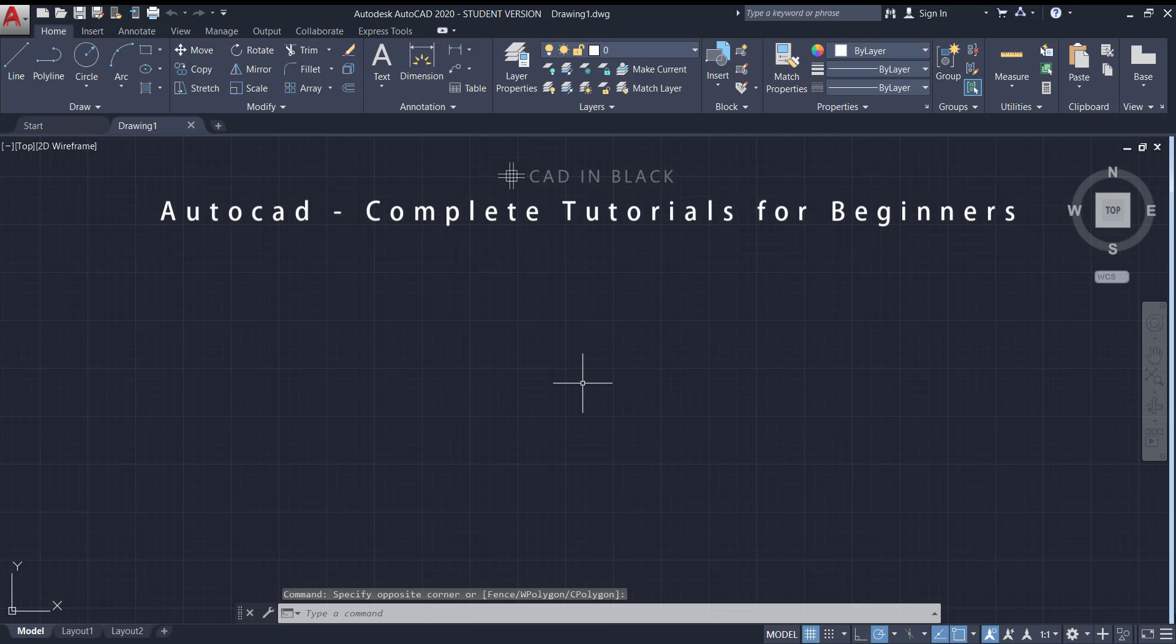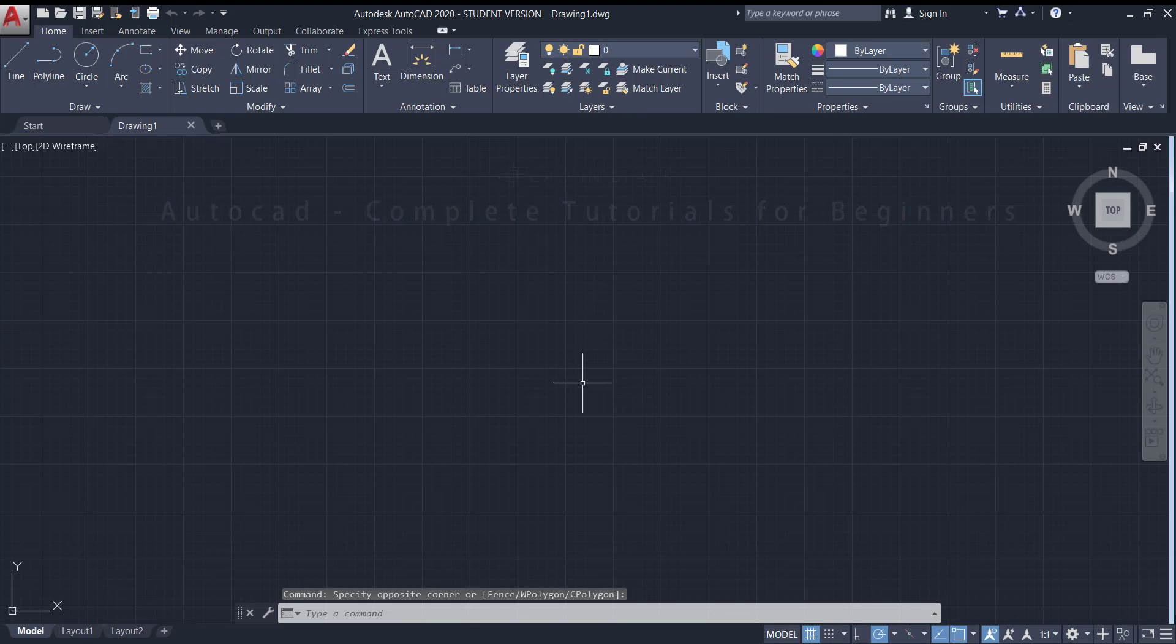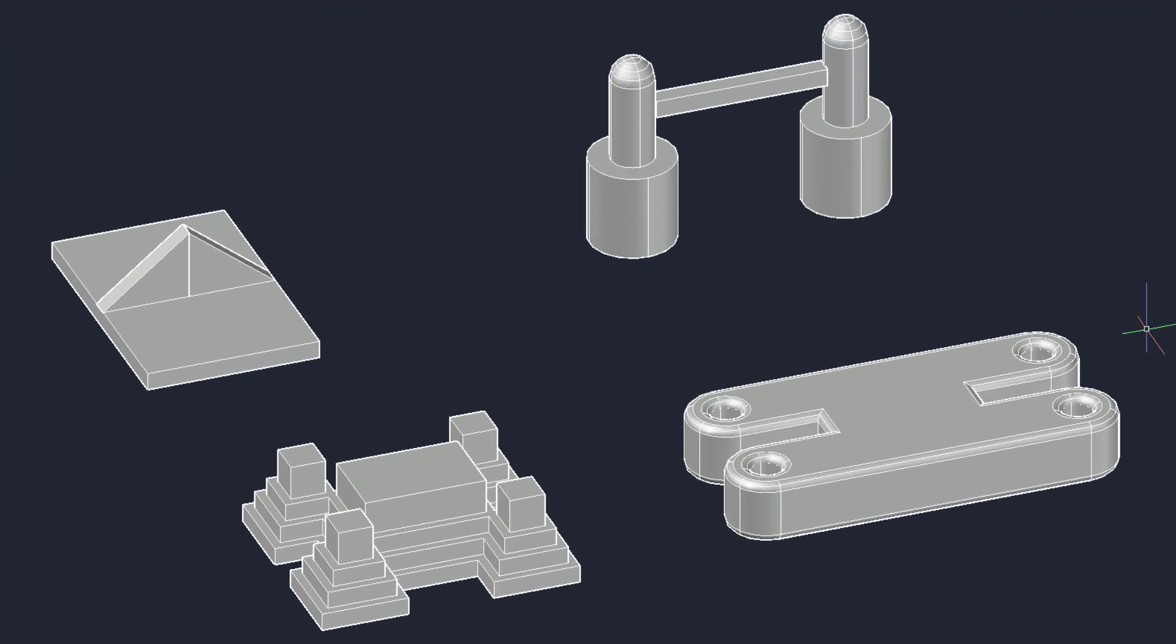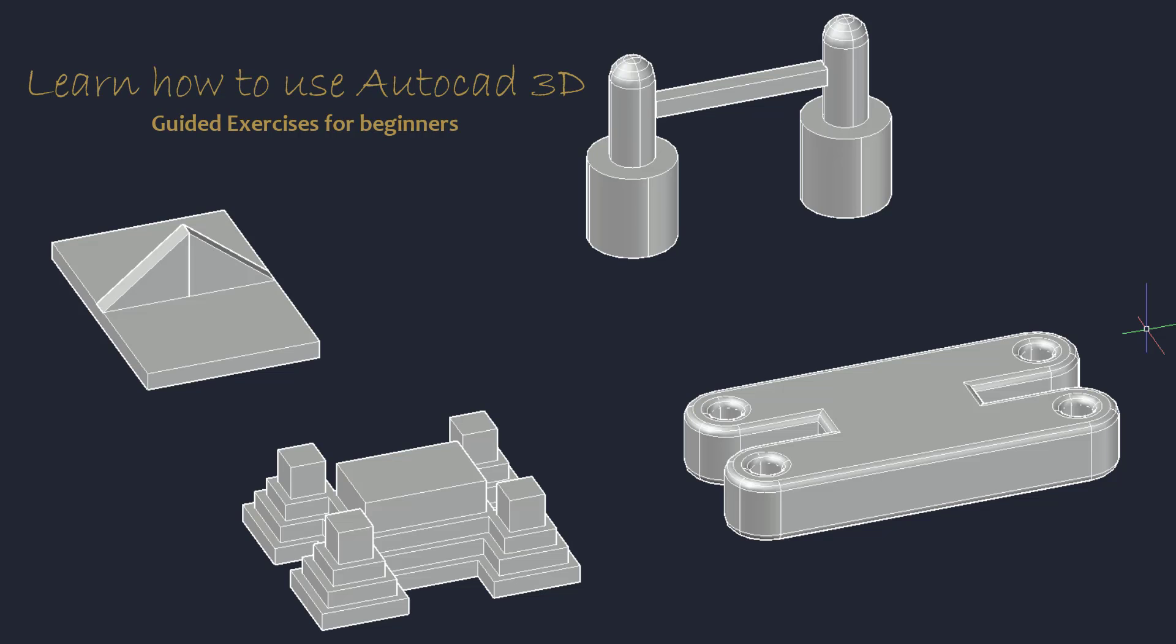Hello everybody, welcome to this series of AutoCAD Complete Tutorials for Beginners. Here I am going to solve 4 exercises that will be a good start for you in the 3D world. In order to help you, I attached in the description a link where you can download the exercises. If you wish, you can try to solve them by yourself first. Let's start.